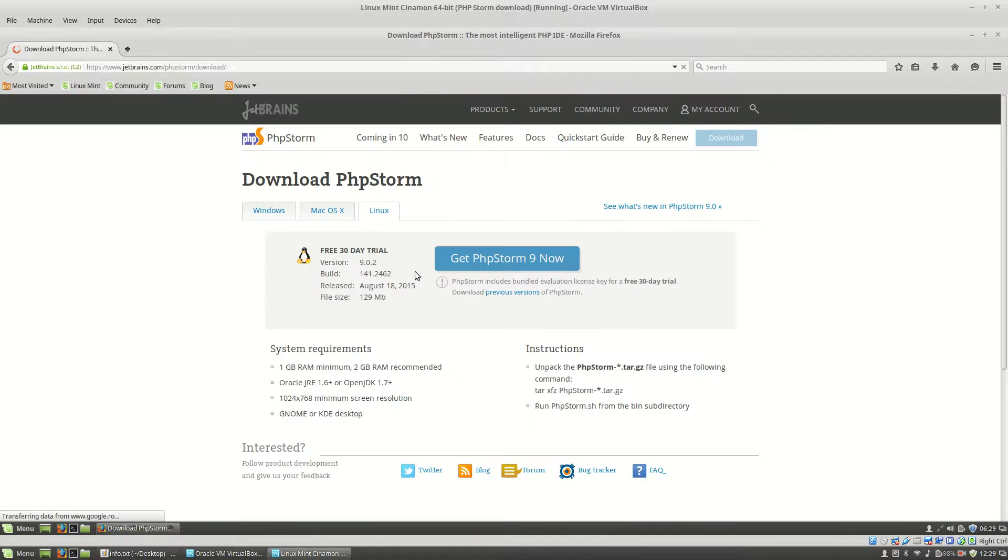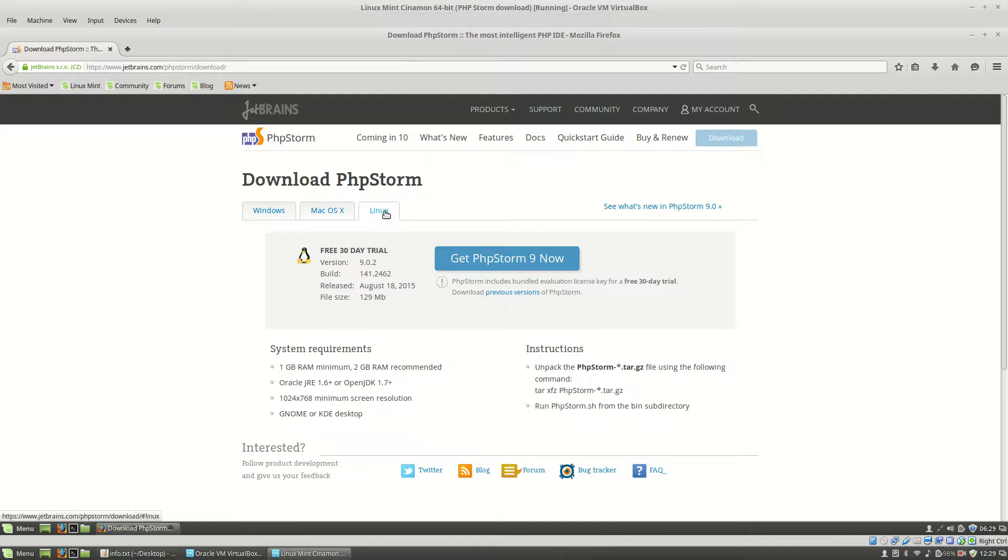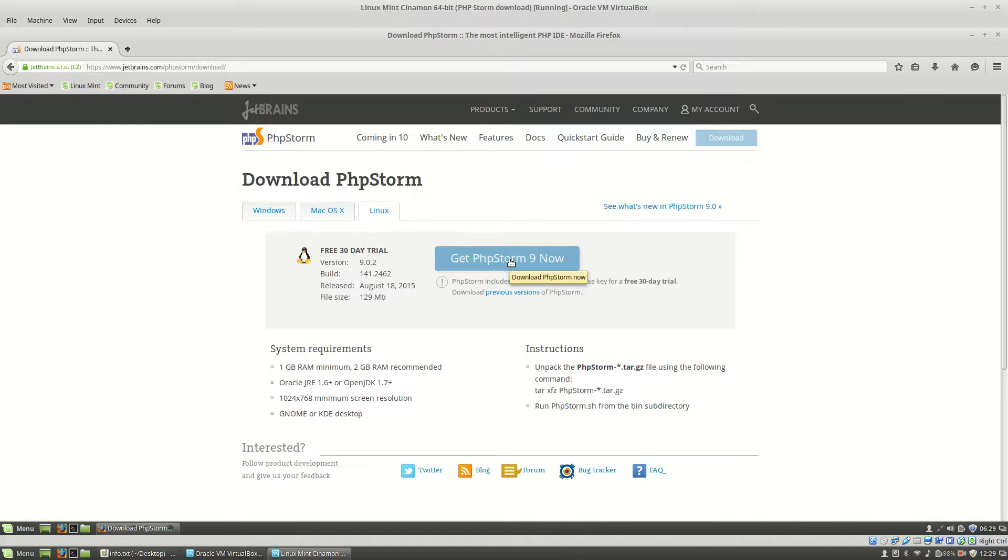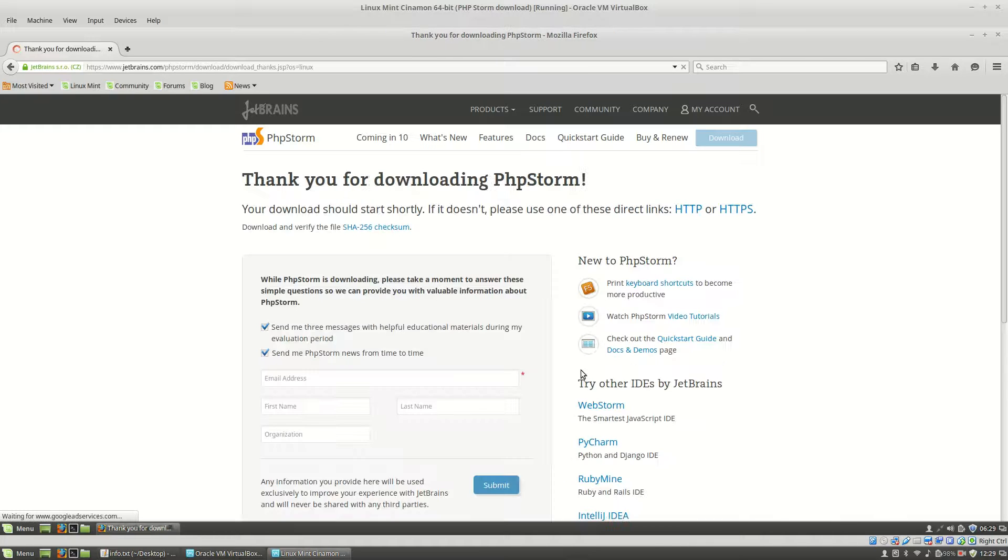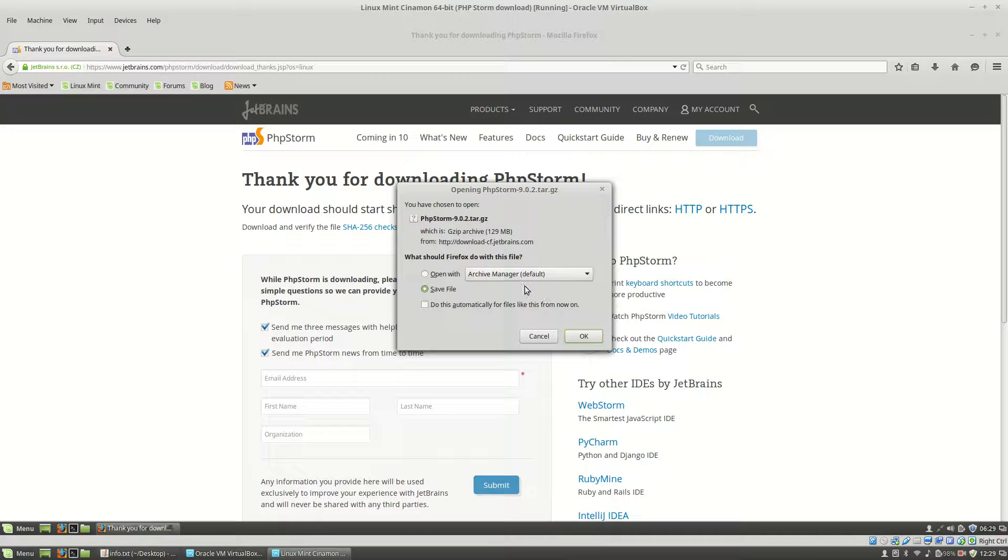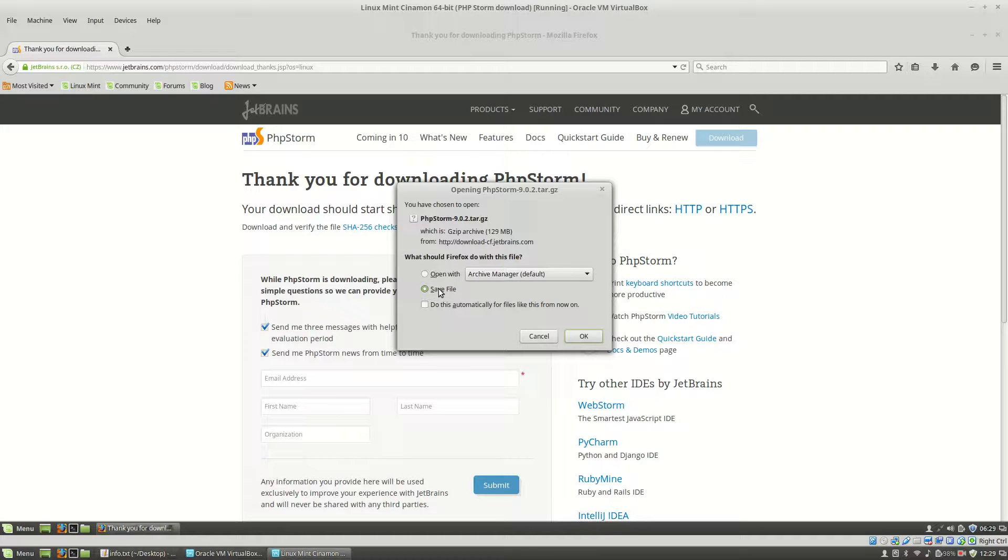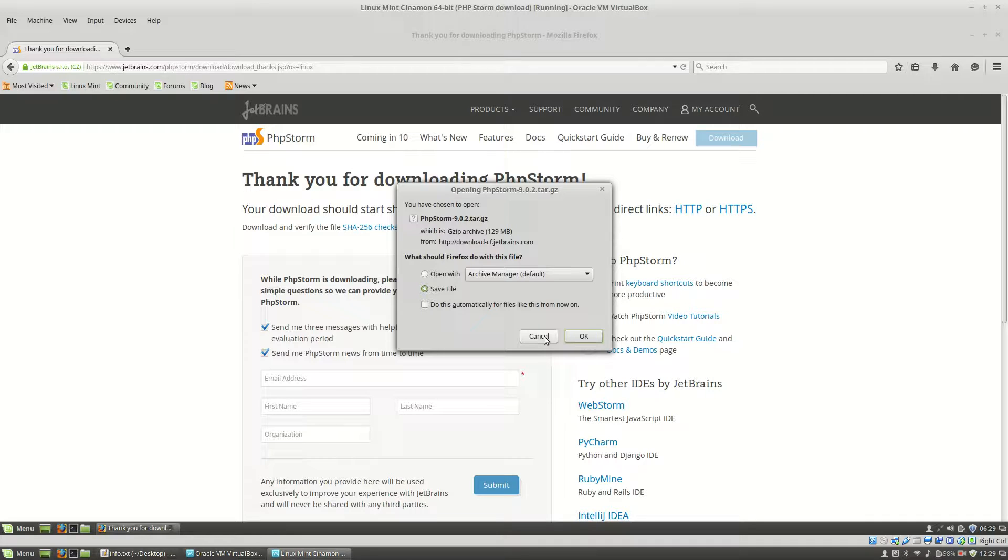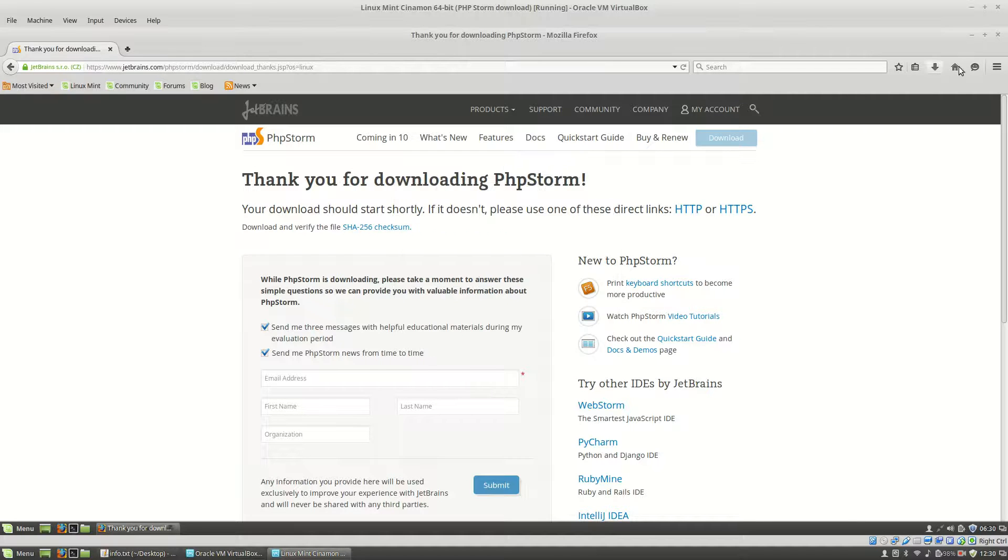After this, you will have to choose your operating system, Linux in my case, and you will have to click the Get PHPStorm Now button. Based on the browser you're using, you will see this pop-up and you will have to save the file, clicking this button and the OK button. Because I already have PHPStorm archive on my operating system, I will click the Cancel button.